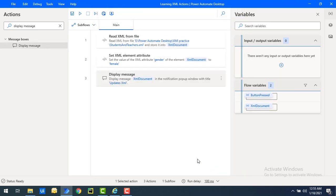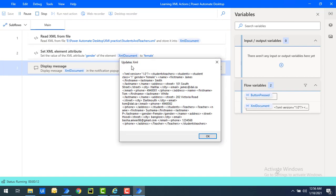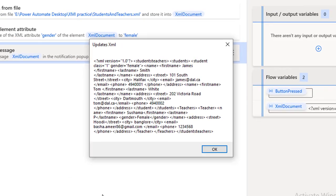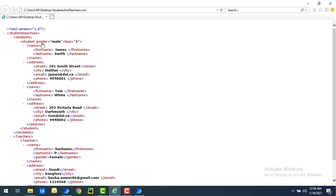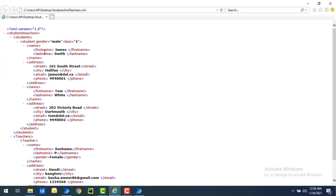For the first use case I'm updating gender from male to female. Let's run the flow. Flow execution started — you can see the popup. The gender is now equal to female. Previously in our XML we had gender equal to male, but using set XML element attribute we updated the XML document, and the message displays gender equal to female.